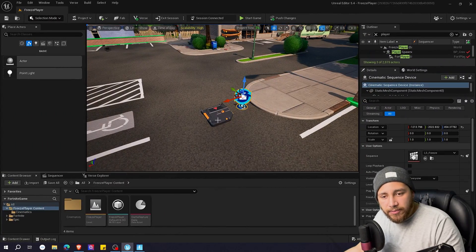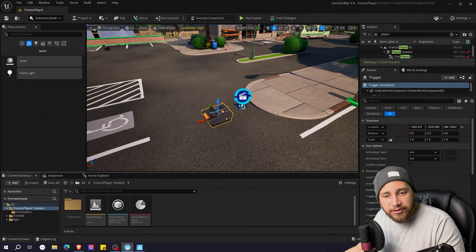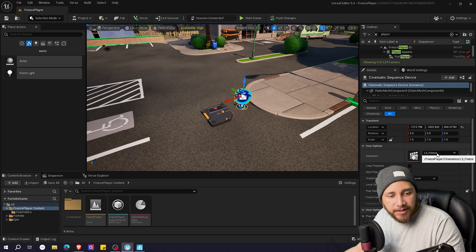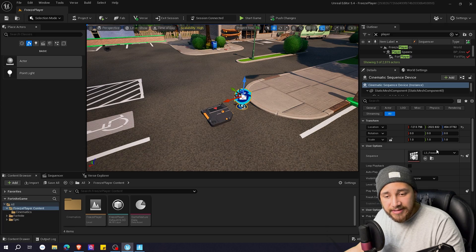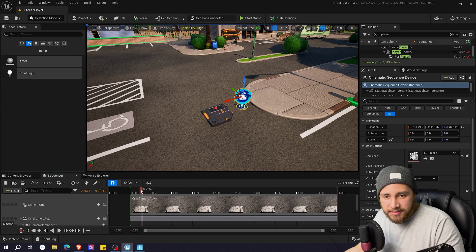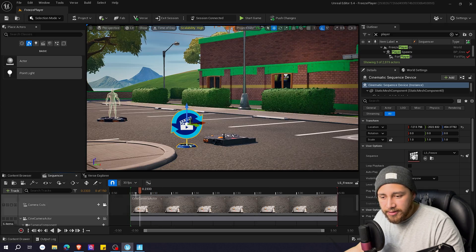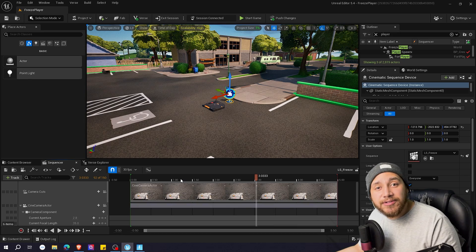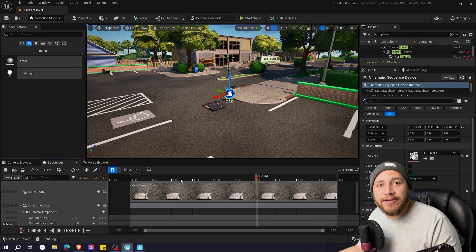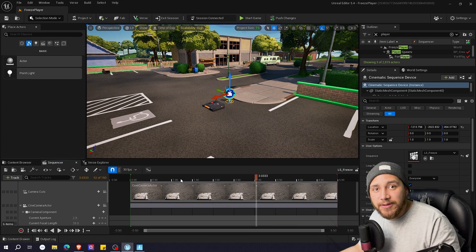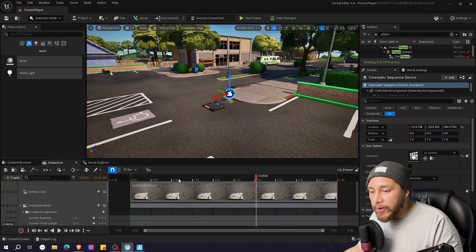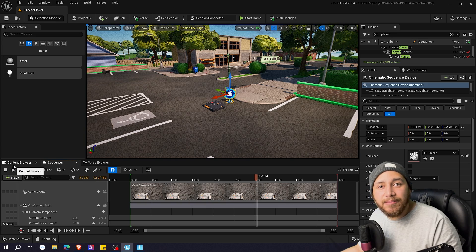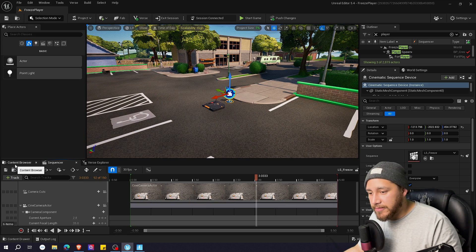Here we are in UEFN. We have the trigger and the cinematic sequence device that plays LS Freeze, which is this cinematic right here that you just saw. So in order to freeze the player or disable the movement of the player, we are going to be creating a mutator zone.